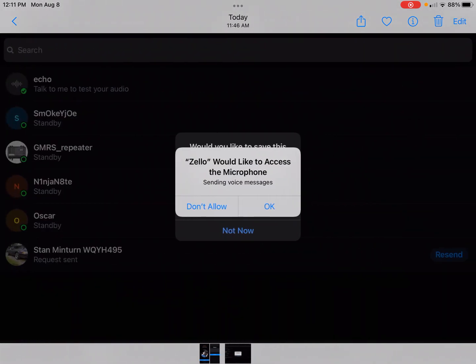The next thing that will pop up is a prompt asking if you want to allow access to the microphone. You have to say okay, because this is a two-way radio app and obviously you need a microphone to talk to people.